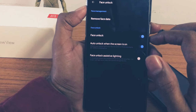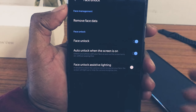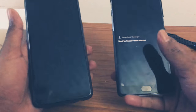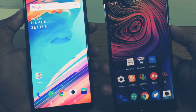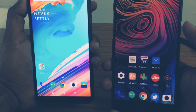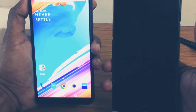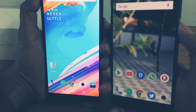Here are the options in the OnePlus 3. You can see there is also an option to enable assistive lighting, which shows a white screen while unlocking. Compared to the OnePlus 5T options, the OnePlus 5T feels more polished and the OnePlus 3 just lags behind.